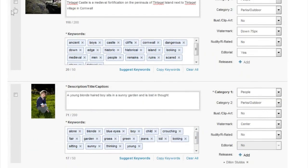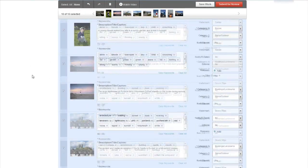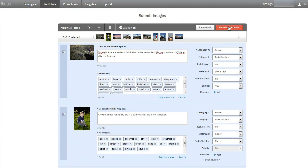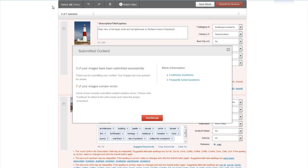All we need to do now is select all of these, click Select All up here so they've all been selected, and then click Submit for Review. You can leave a note for the reviewer if you want - for example if you're uploading a model release or there's something about the photos like a specific focus point. I'll leave these now and just submit them for review and hopefully get them accepted or rejected in the next few days.